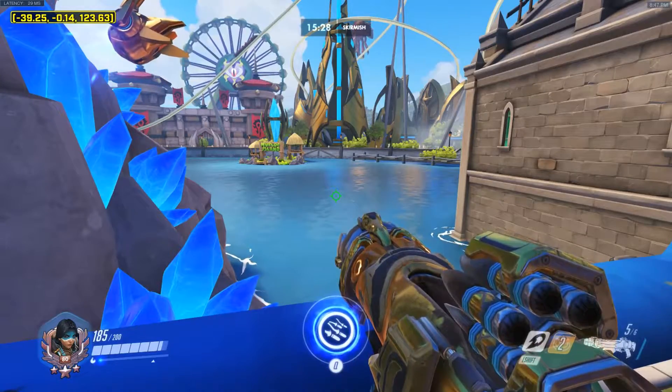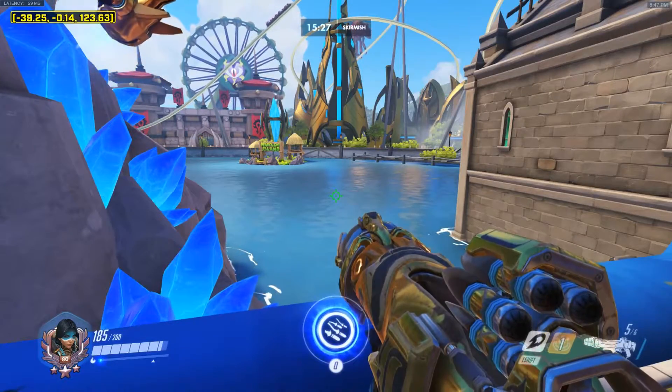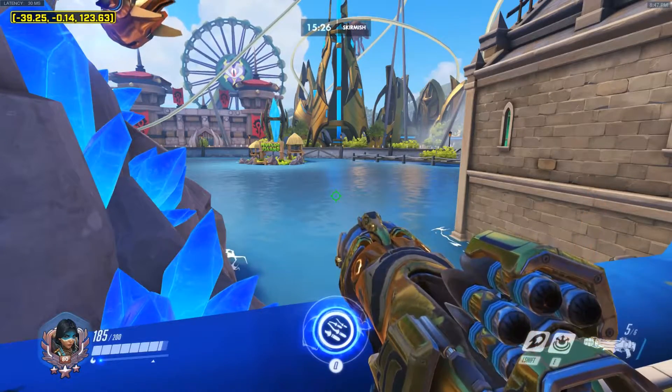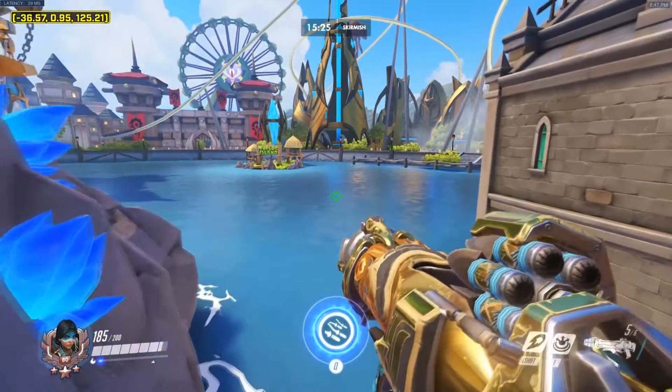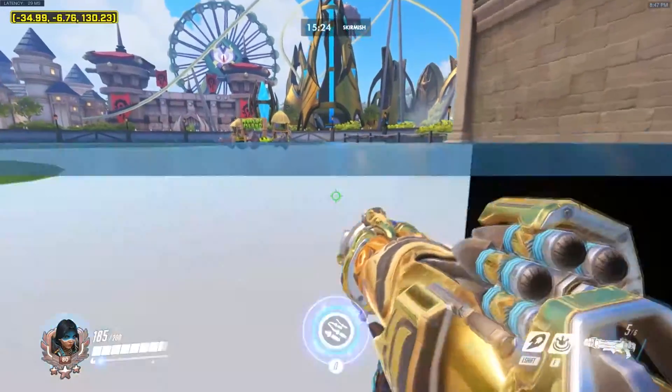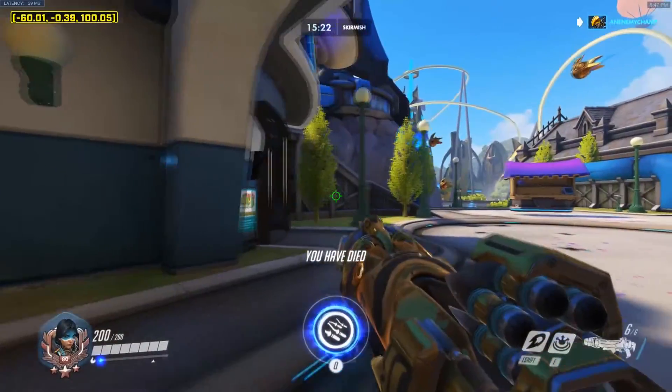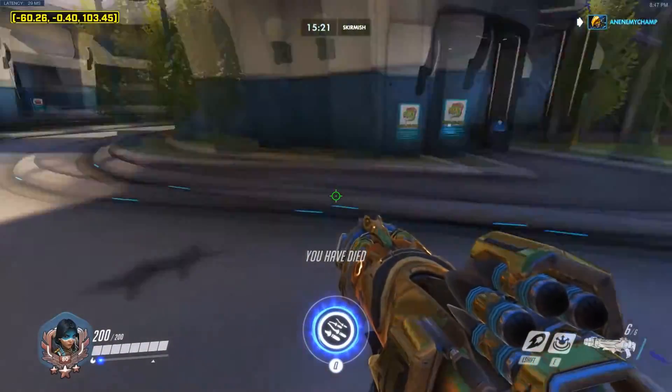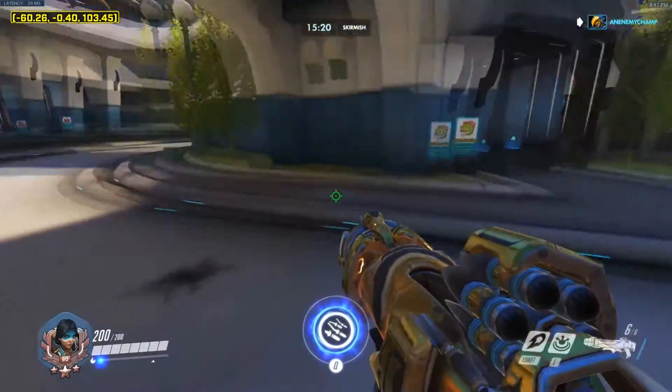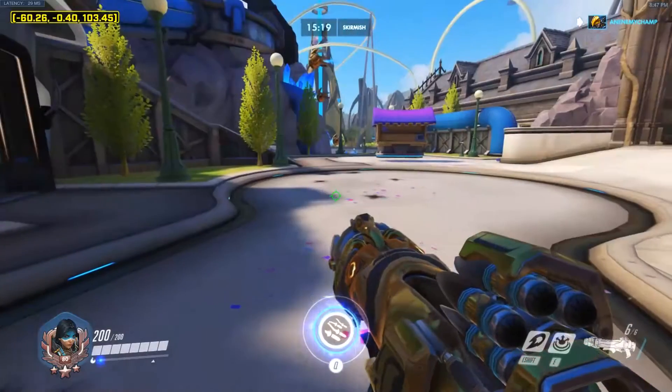Hello everyone, An EnemyChamp here, and today I'm going to show you how to create your own custom spawn point within your custom workshop game. When I die, I respawn at this location, or when I spawn initially, I'll spawn there.